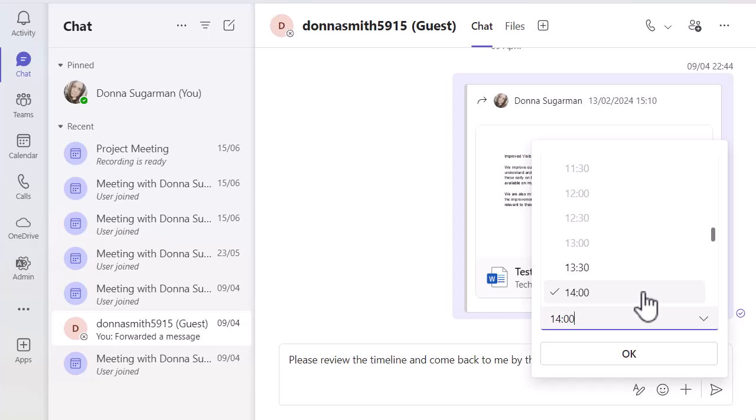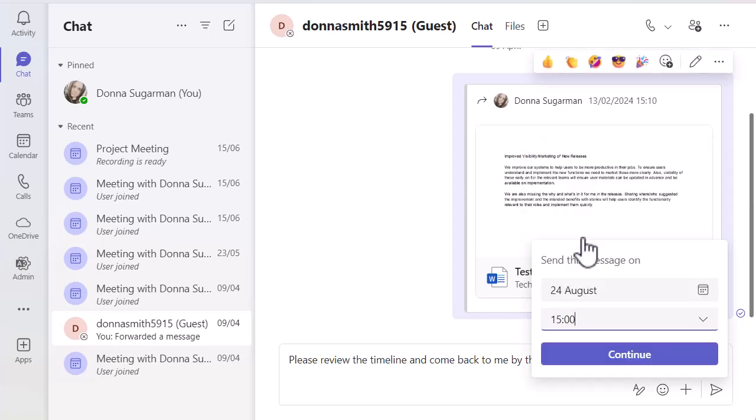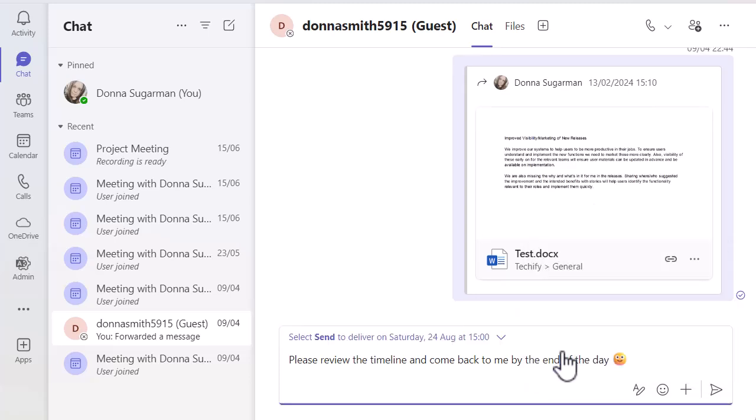And obviously it knows it's today, so I can't send it at 10am because when I'm recording this, it's closer to 2pm than 10. So if I scroll down, you can see the times. And I'm just going to select 3pm there and click on continue.